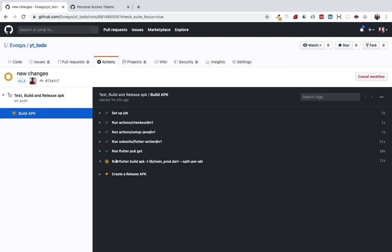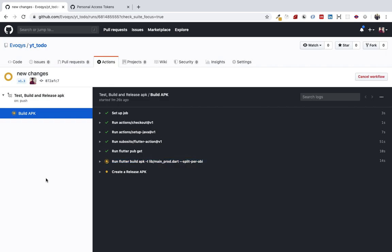It's running the build command that we've specified, and after that it will create the artifacts. Artifacts are basically the assets that are required or that will be provided as an output.